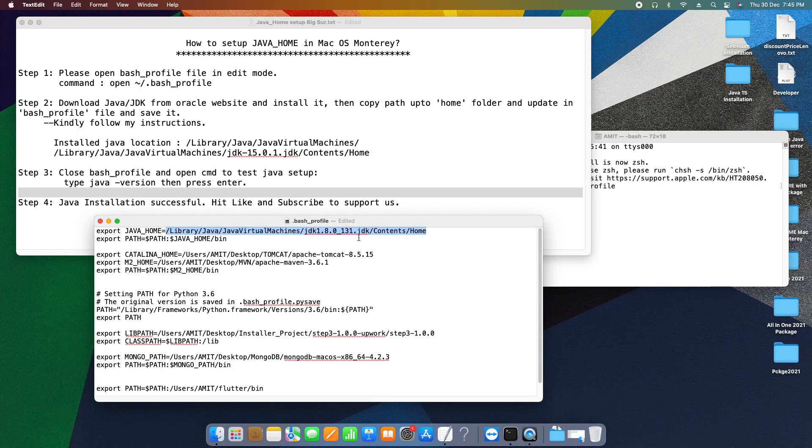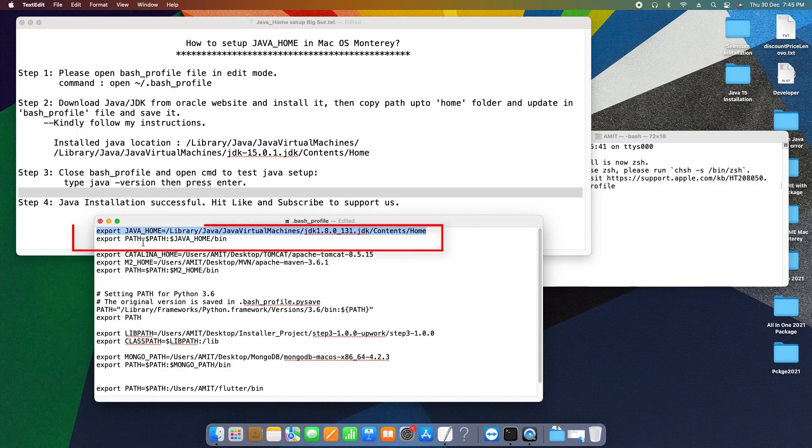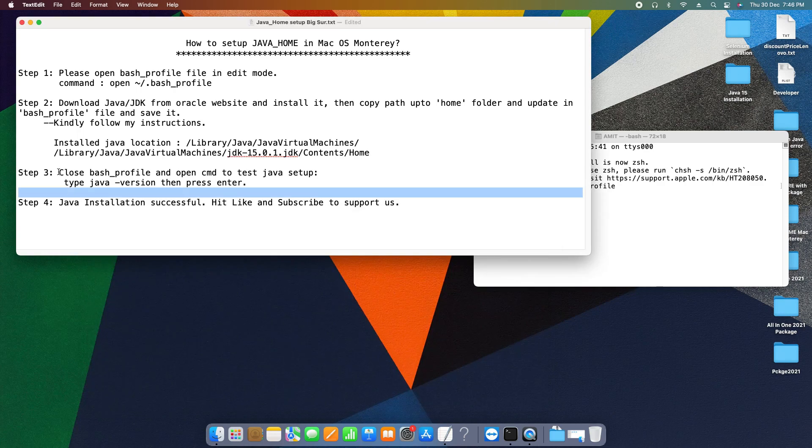The second one is the export PATH entry which is important. Now once you've done this thing, you have to simply close this bash profile file after saving it. This way we have finished step two. Now we can close this file.